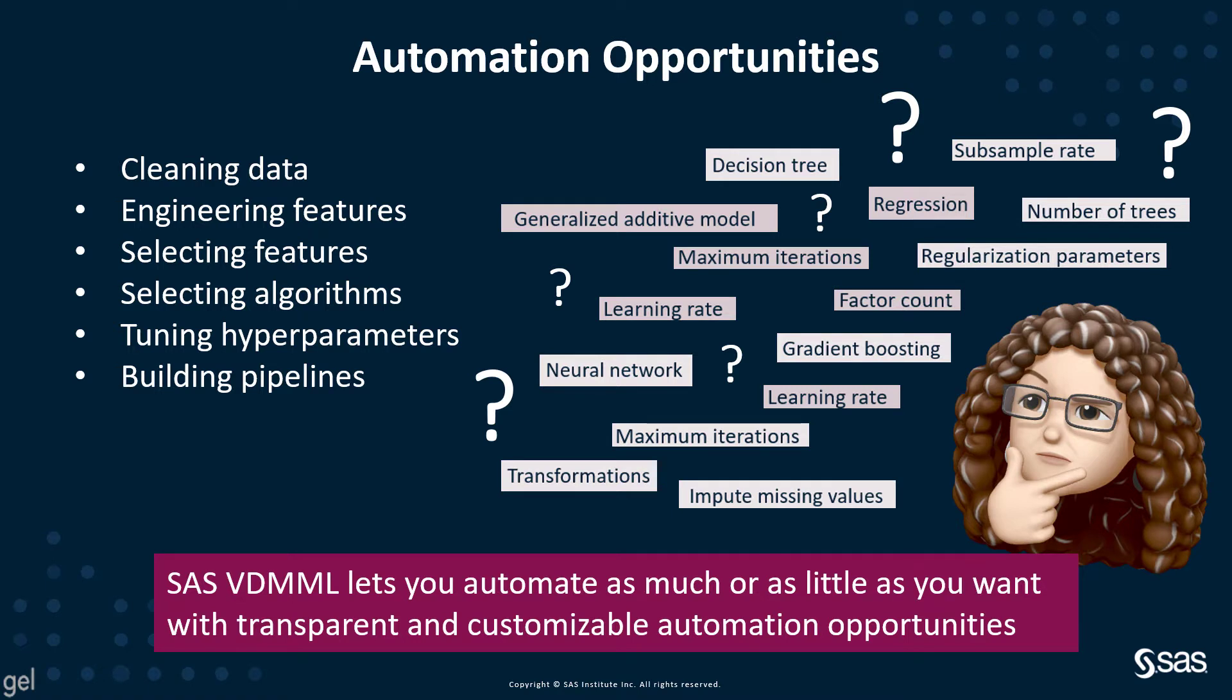It will also help you clean your data, engineer features, select features, select algorithms, tune your hyperparameters, and build your pipelines from scratch. Essentially SAS VDML will let you automate as much or as little as you want.